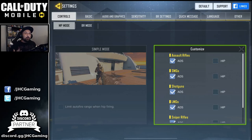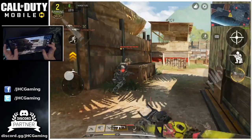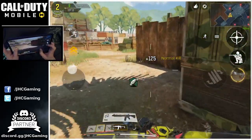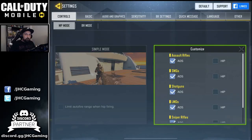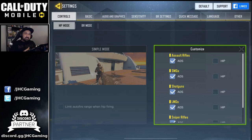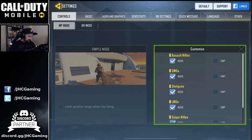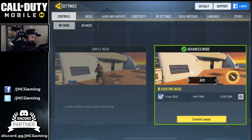I used one tap ADS for about a week or two and quickly realized there was a problem. When you get close-range fights and you don't want to aim down sight — when someone's in your face you want to hip fire — and you turn faster when hip firing because when you aim down sight you usually have a lower sensitivity for more precision. So that was a problem.